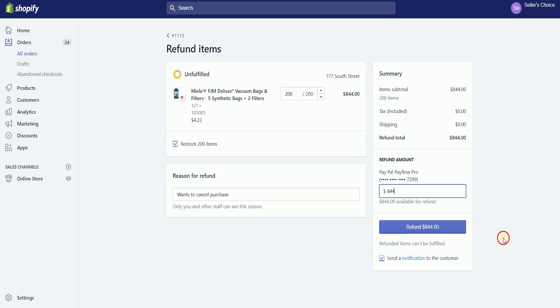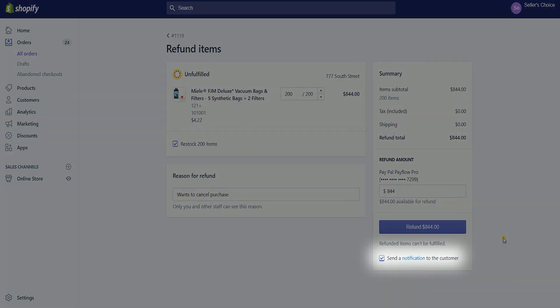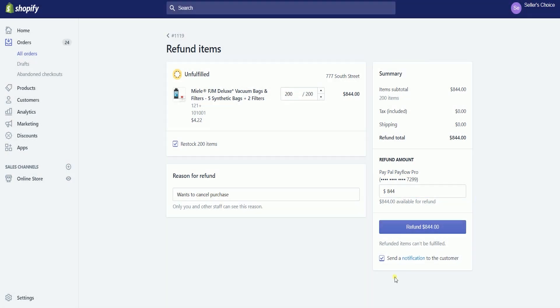You can also send a notification to the customer indicating that you have already processed a refund. You can uncheck this if you don't want the customer to receive anything. Once you're all set, click the blue refund button.